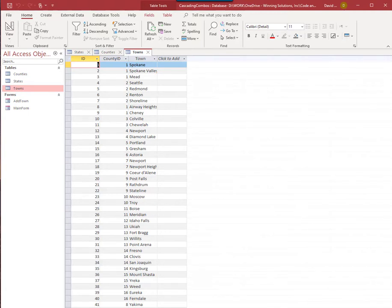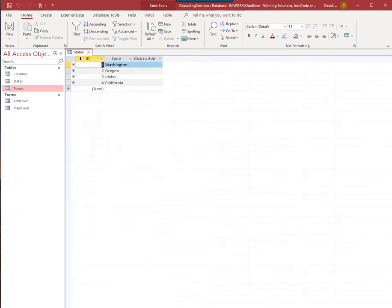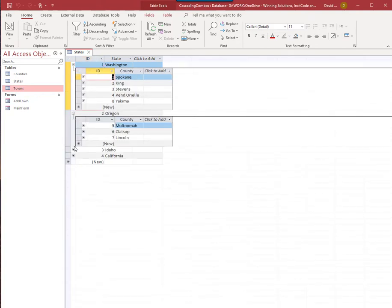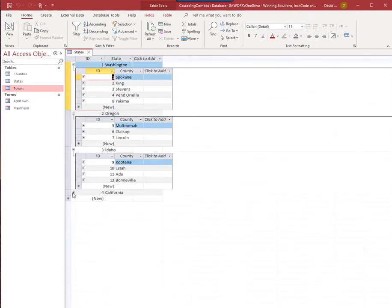For example, you could have departments, and within each department a list of employees, or above the departments list you can have a locations list, or anything where you have a hierarchical nature with two or more levels. This is relational data — we made some videos on relational databases before, so you can go back and take a look at those.